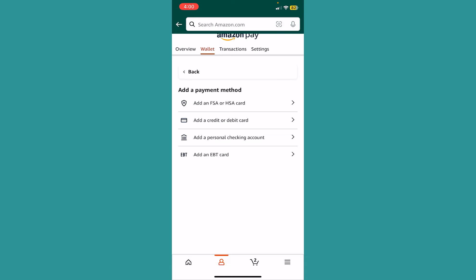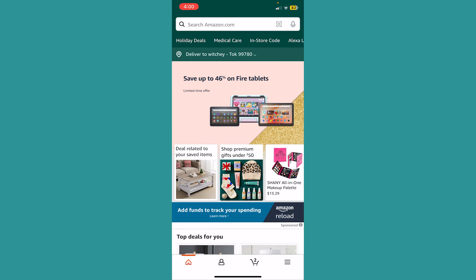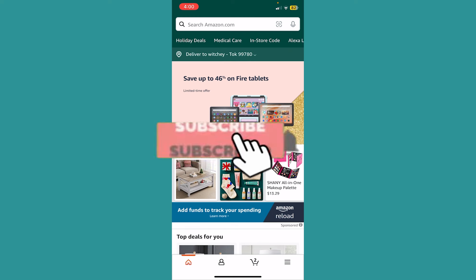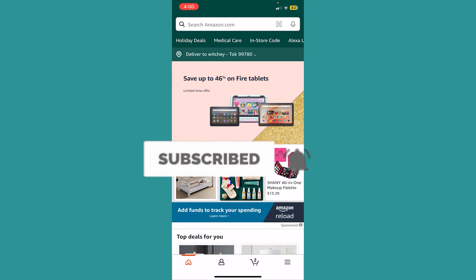I hope you now understand how to add a debit card on Amazon. If you found this video helpful, please subscribe to our channel. I'll see you next time.